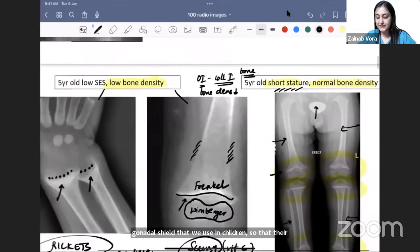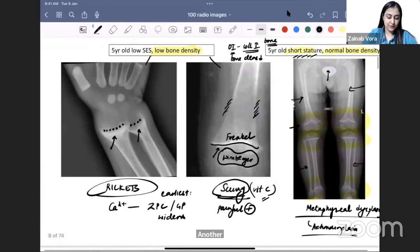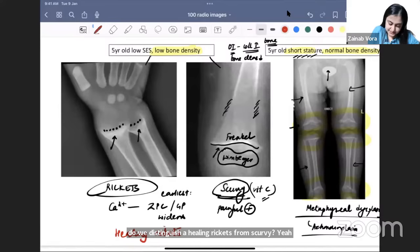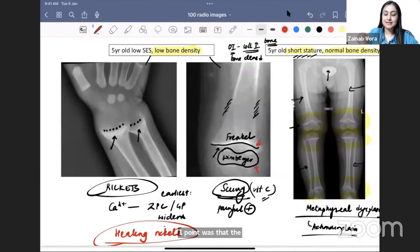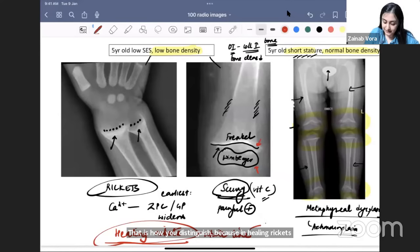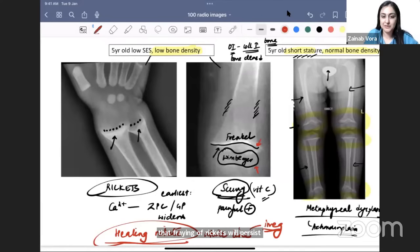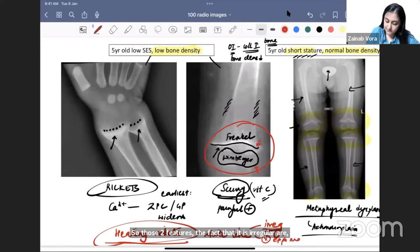The white structure visible in the image is a gonadal shield — used in children so that their testes don't receive radiation, as they are very sensitive. Regarding distinguishing healing rickets from scurvy: in scurvy the metaphysis is smooth; in healing rickets the metaphyseal white line would be irregular (fraying persists) and the Wimberger epiphyseal ring sign would not be present.